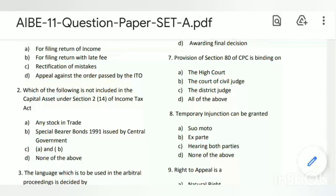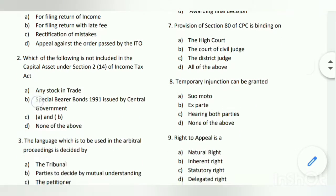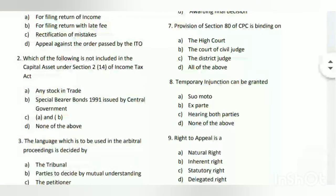The answer is C - A and B both. A is any stock in trade, and B is special bearer bond 1991 issued by the central government.